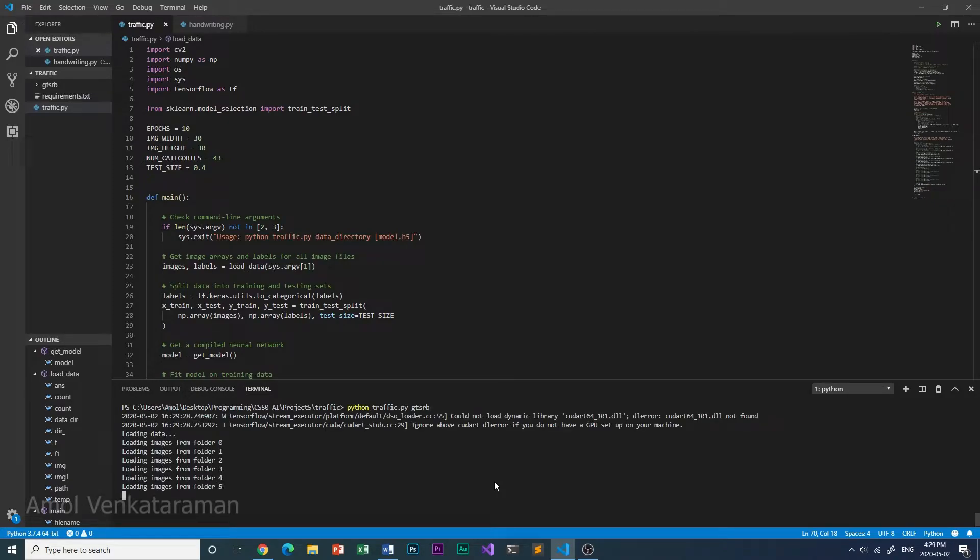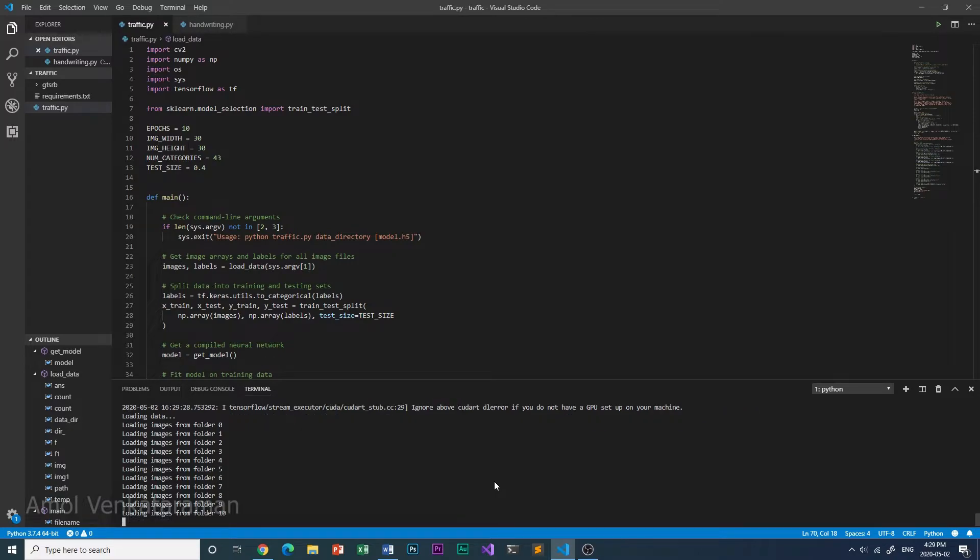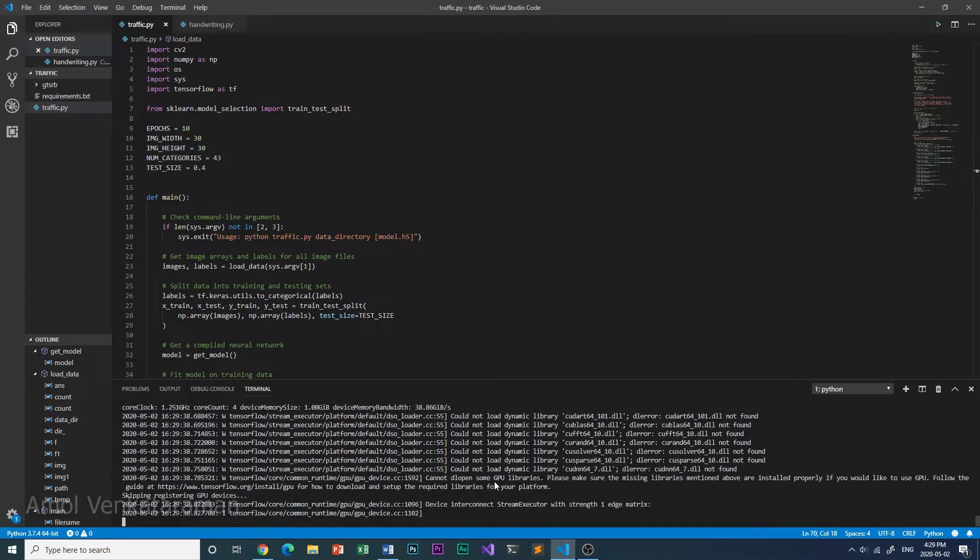So now the program is loading the images from the files and then it's going to start learning. It's learning now. I'm going to speed this up for you.